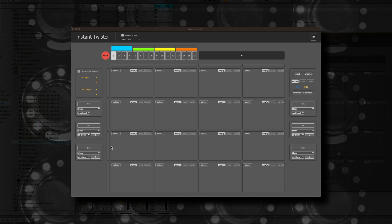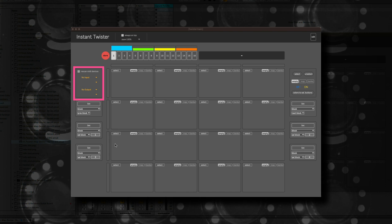Before you start you have to load the configuration file to the MIDI Fighter Twister. If this is done, you can connect the MIDI Fighter Twister to the Instant Twister device. On the left side you see the MIDI ports and you can connect it to the device.